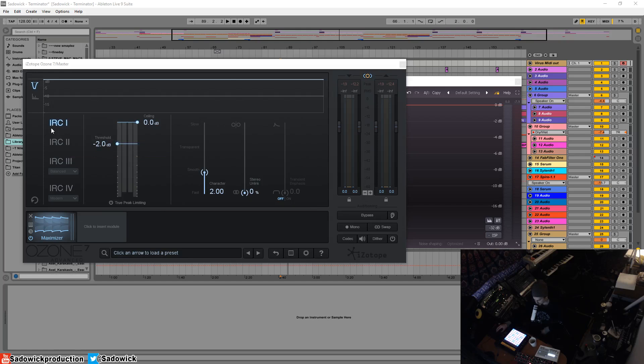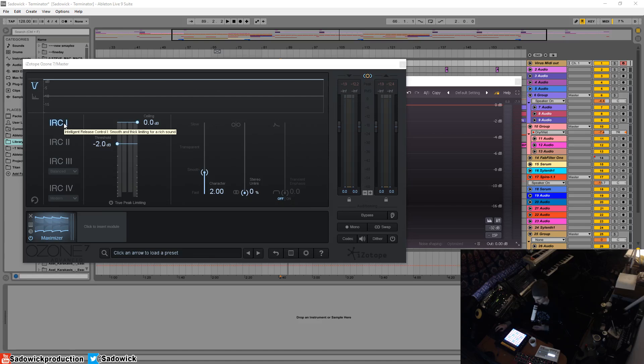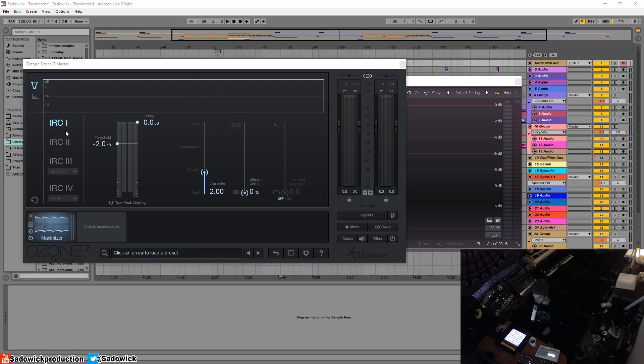So you can get more loudness. IRC 1 is basically the first generation of IRC. It reacts just like how I explained it - it reacts quickly to transients and slowly to bass. It's quite easy on the CPU and kind of a good starting point.